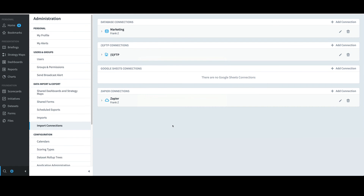For previously defined connections, on the right I can either edit or delete a connection. I'll also note that I can define connections for SFTP, Google Sheets, and Zapier. But for now, I'll just focus on the database example.